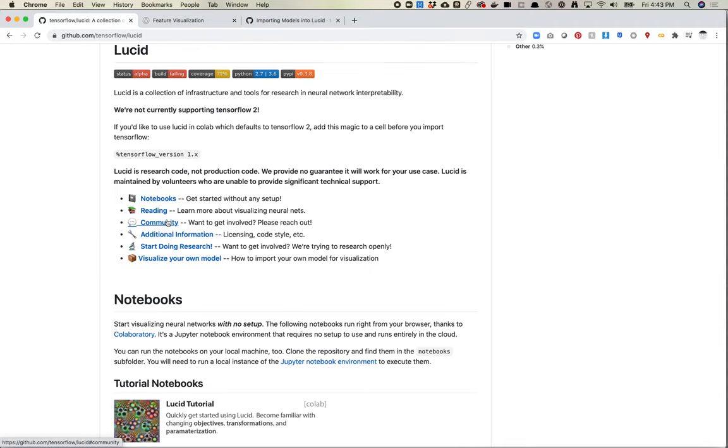So they also have a community that still has a Slack channel. So if you need yet another Slack channel to join, besides mine and the 20 others that are out there on machine learning and generative art and other things, they have one. It's not super active, so it's not like you'll be getting blown up with messages. But there are some really good questions and there are some really smart people in there. So I definitely recommend checking that out.